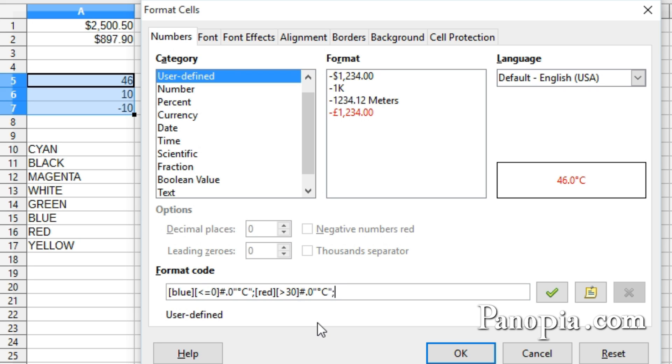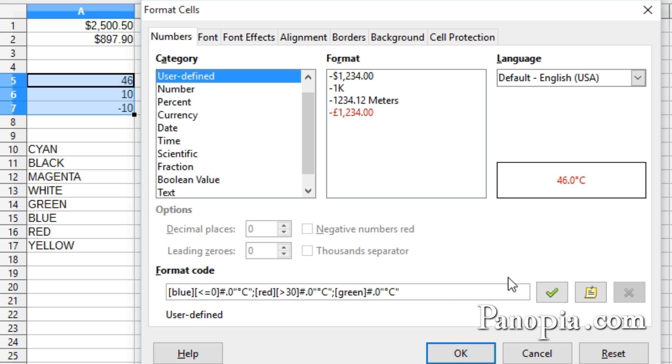I'll type a semicolon for the next section, which is the temperature in between hot and cold. Type green in brackets, then Ctrl-V to paste the number formula again. I can see by the preview it looks like what I want, so press OK, and there you go.